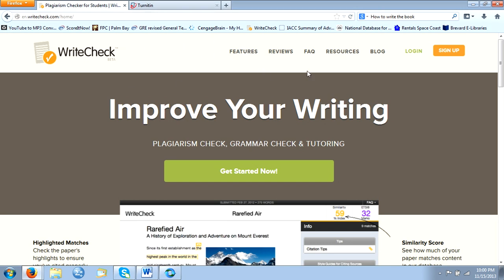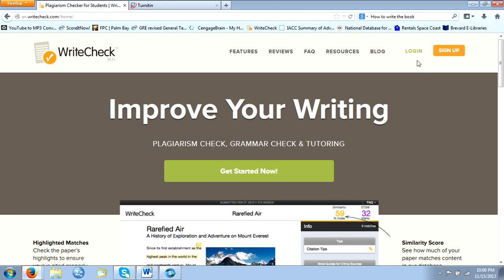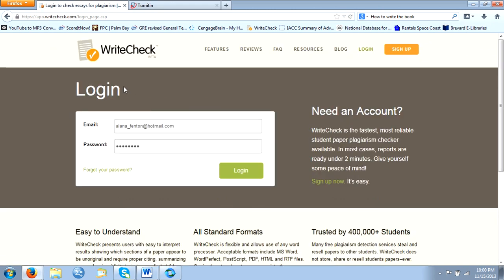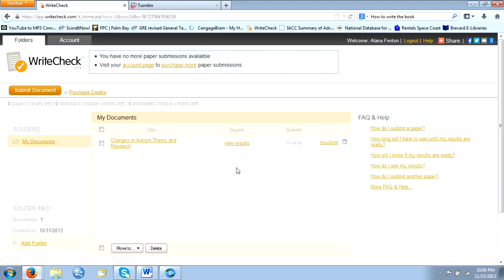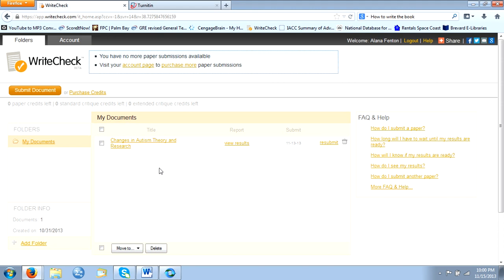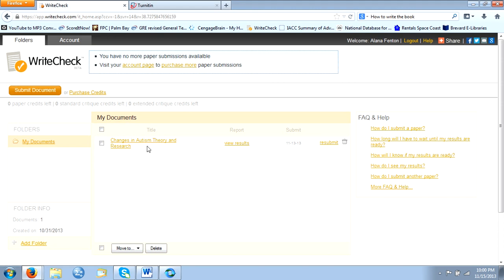So what I would like for you to consider is you should go to writecheck.com and create a login. Once you create some type of registration and you're able to log in, you can then submit your document and upload.